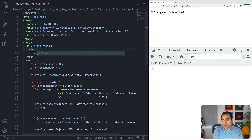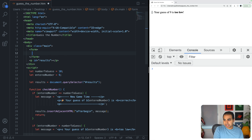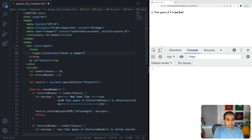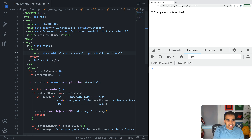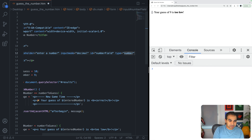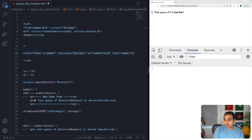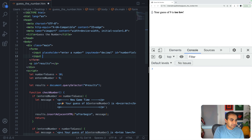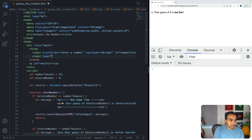I'll add a form element. Inside it: an input with placeholder 'enter a number', inputmode='decimal', id='numberField', and type='number' for browser validation support. Then a submit button: input type='submit', value='guess', id='guessButton'. Refreshing the page now shows the enter-a-number field and guess button.